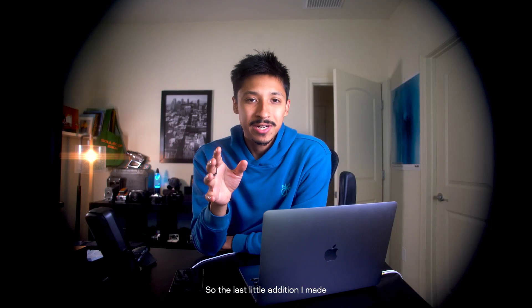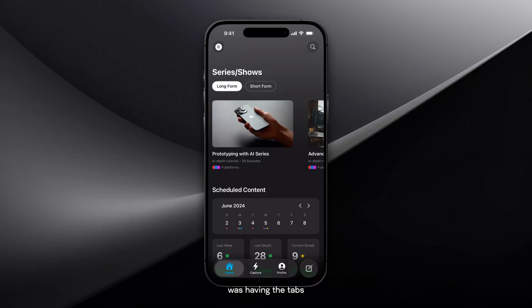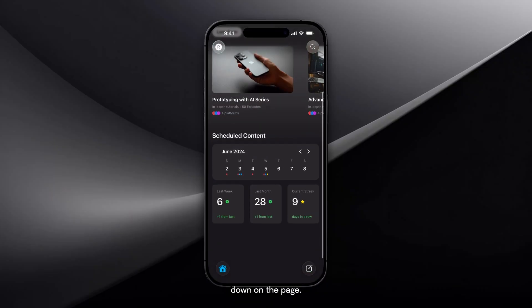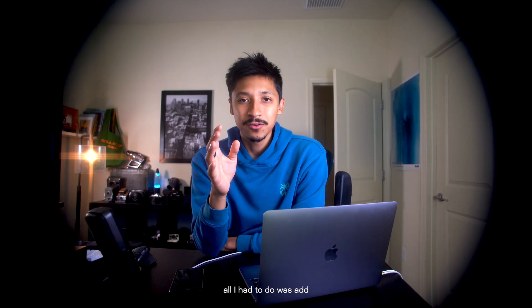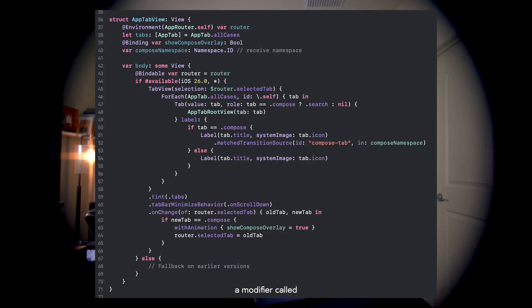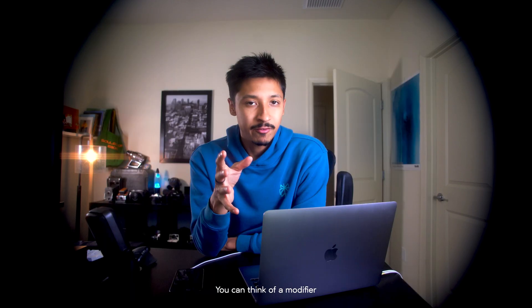The last little addition I made was having the tabs minimized to the left when you're scrolling down on the page. This is by far the easiest thing I've added — all I had to do was add a modifier called tab bar minimize behavior on scroll down and it works perfectly. You can think of a modifier in Swift as something that just changes the appearance of whatever view you're applying it to.